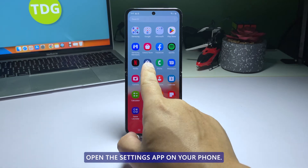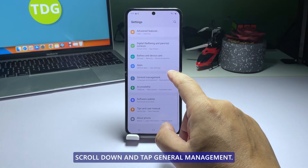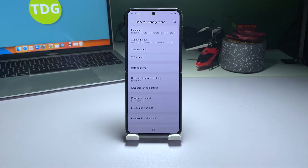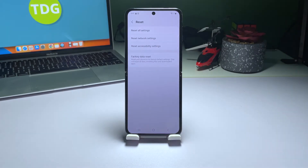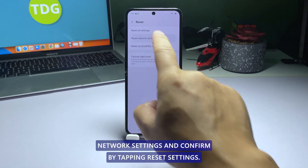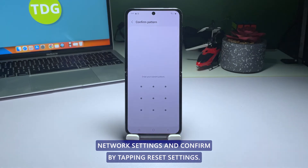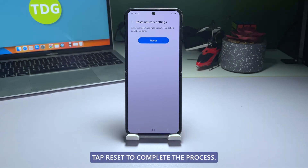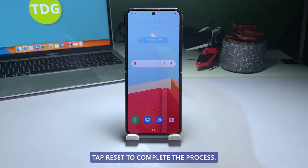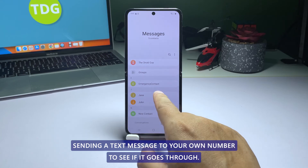Open the Settings app on your phone. Scroll down and tap General Management, then select Reset. Tap Reset network settings and confirm by tapping Reset settings. If prompted, enter your security lock, then tap Reset to complete the process. After resetting the network, try sending a text message to your own number to see if it goes through.